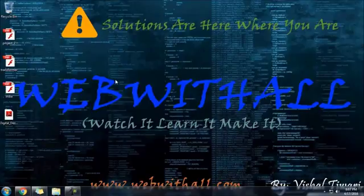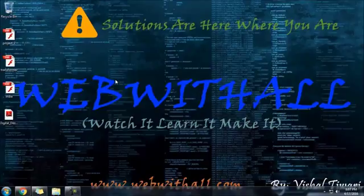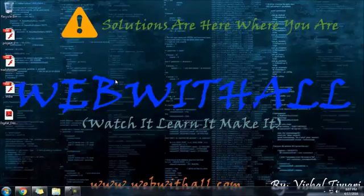This is just the end for today. Thank you guys for watching my video. This is Vishal Tiwari from webwithal.com and I will meet you again with a new video. Thank you guys, bye bye.